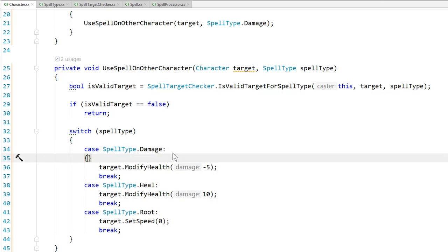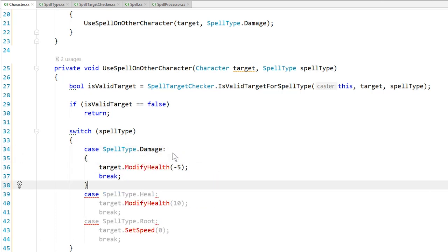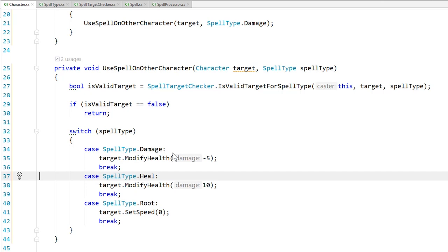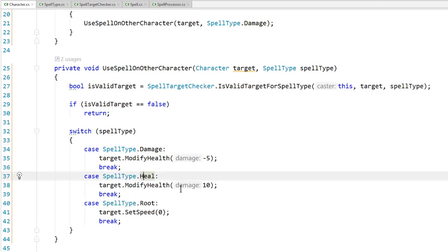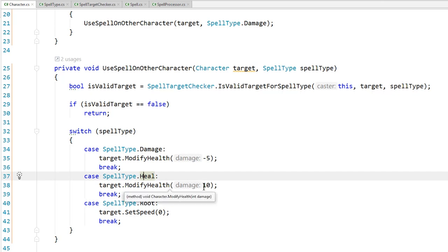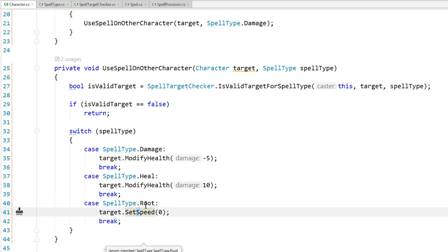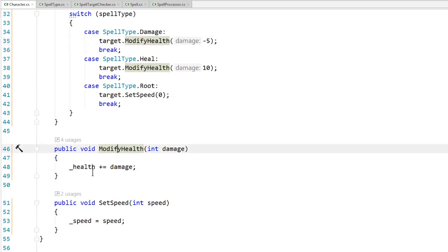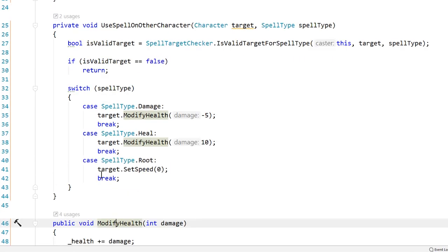You may also see switch statements with brackets — it works the same either way. If it was damage, we did the damage. If it was a heal, we change health by positive ten instead of negative. And if it's a root, we call target.setSpeed. Looking at modifyHealth and setSpeed — we just add the health and set the speed. Very simple. Not a lot going on here.